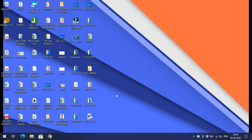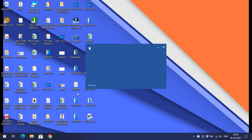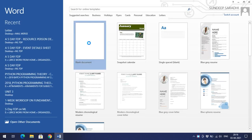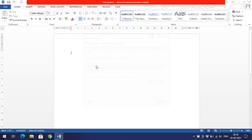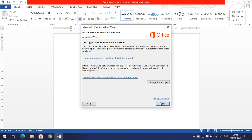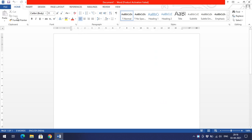Hello friends, welcome back to our channel. In today's session we'll discuss two concepts: header and footer, and page numbers in Word. First let us start Word and go with a blank document. Now we'll see how to insert the header and footer as well as the page number.